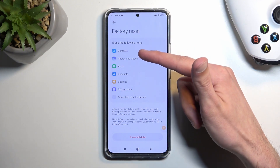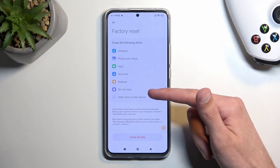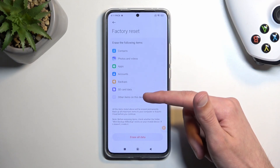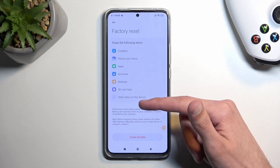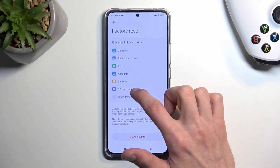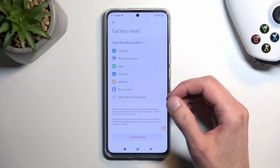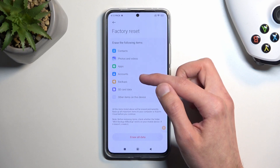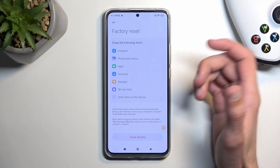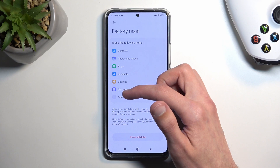The items that will be removed include contacts, photos, videos, apps, accounts, backups, SD card data, and other items on this device. Just to clarify — there is no SD card in this device, only the internal storage itself, which is not an SD card. Also, accounts doesn't really delete them.